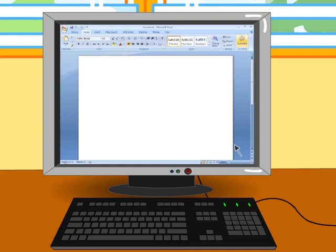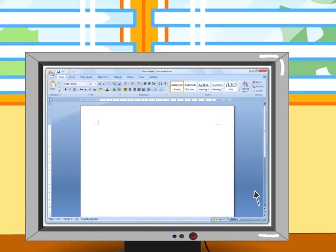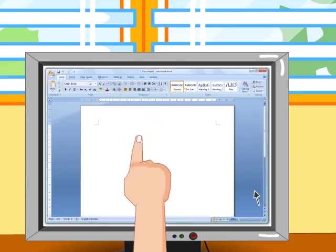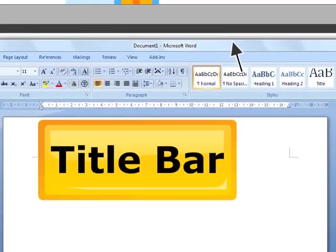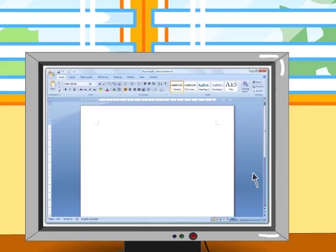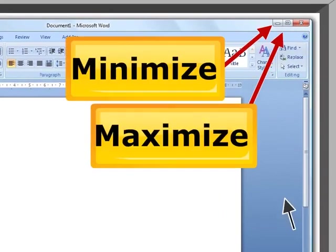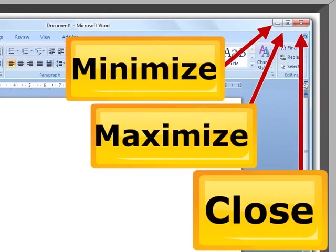Now, let us see the various sections in Microsoft Word. This bar located on the top of the window is the title bar. It contains the name of the file or application. To the far right of the title bar, there are buttons to maximize or restore, minimize and to close the window.